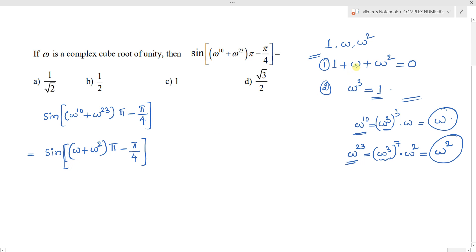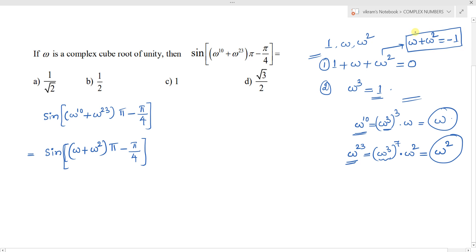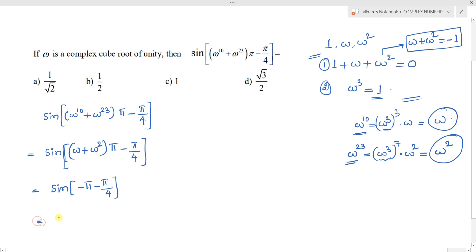From the cube root of unity result, 1 plus omega plus omega square equals 0, so omega plus omega square equals minus 1. Replacing this, we get sin of (minus 1) into (pi minus pi by 4), which gives sin of (minus pi plus pi by 4), or sin of minus (pi plus pi by 4).